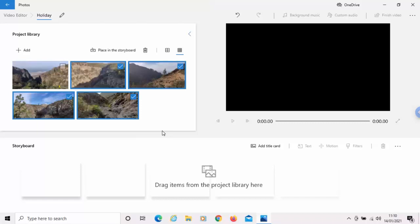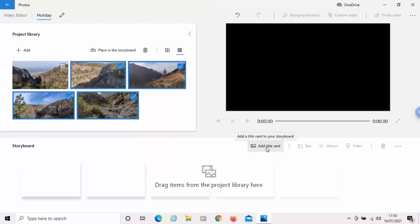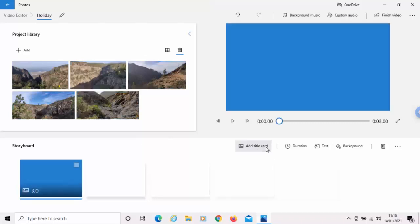And there we go. It's now added the photos to our project. Now, first of all, what we can do is we can add a title card, which gives you like a title as such. So, move your mouse over add title card, left-click once.